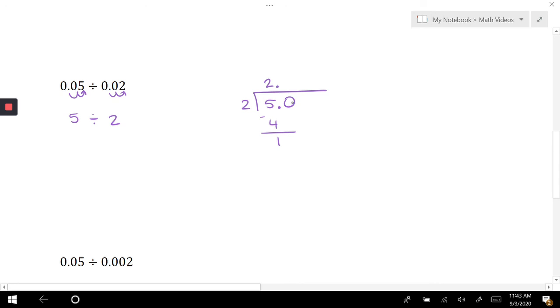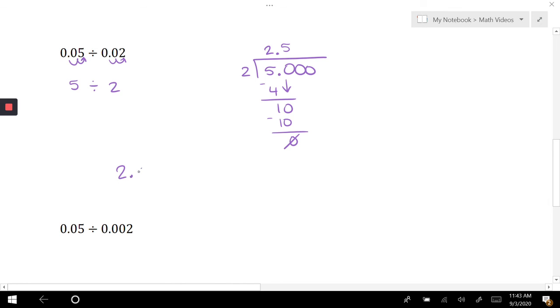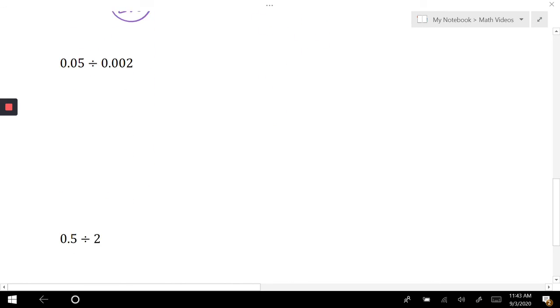Put a couple zeros here, drop my zero in. Two goes into 10 five times. What is two times five? It's 10. And when I subtract I get zero, so I stop there. My answer is 2.5.